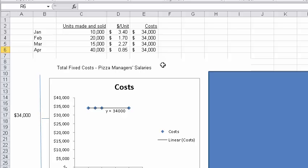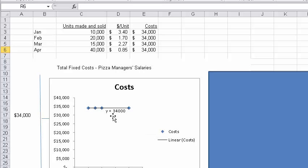So if we were to graph that, we see it's always 34,000, a straight line. And then I added the equation of the line, and it says y equals 34,000.